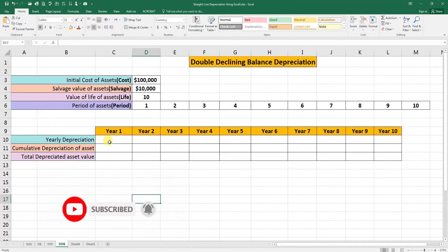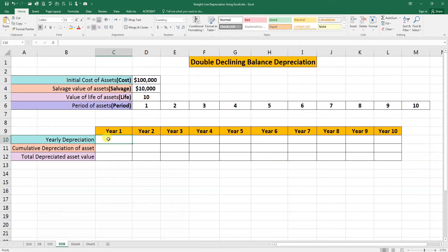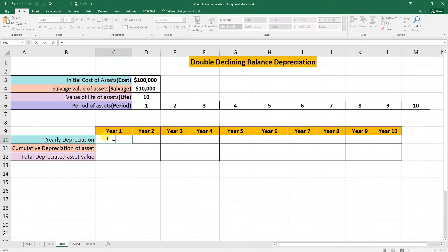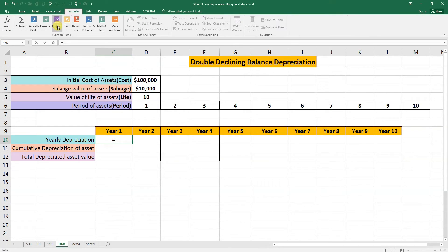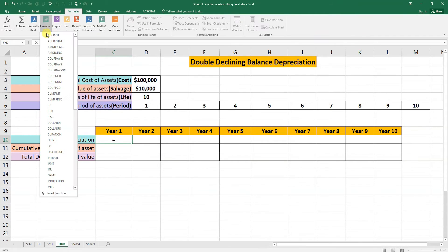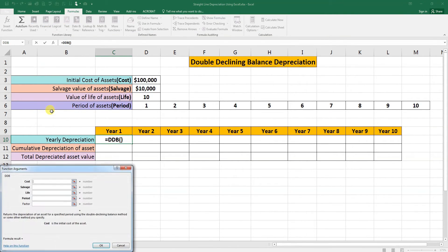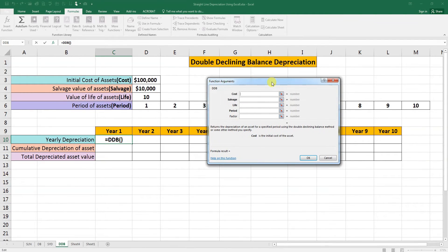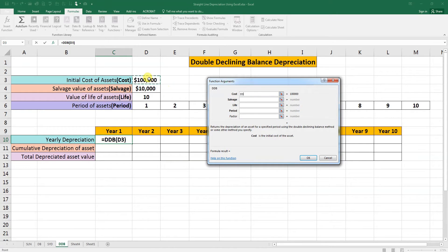Let's start. We need to activate this cell to calculate the yearly depreciation. Press equal, go to formula bar and financial. You can see here DDB. Here are some arguments like cost, salvage value, and the life of the asset.